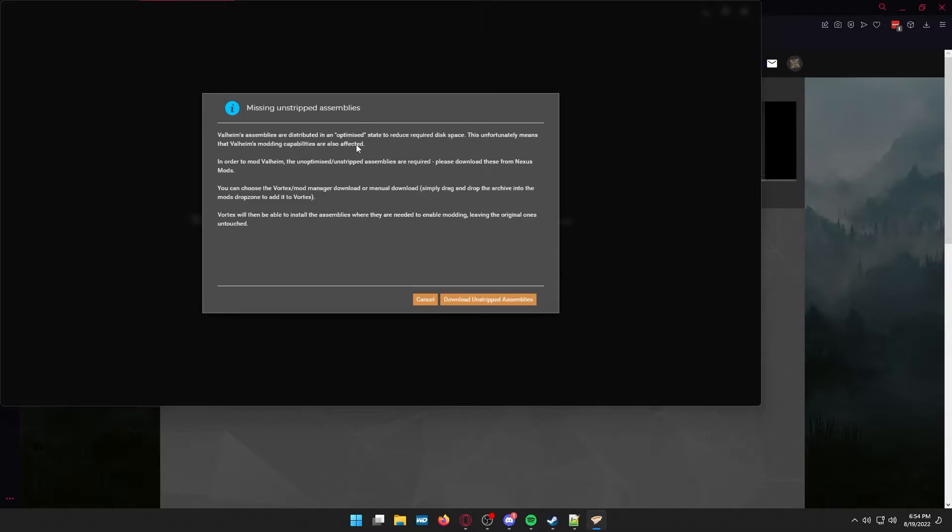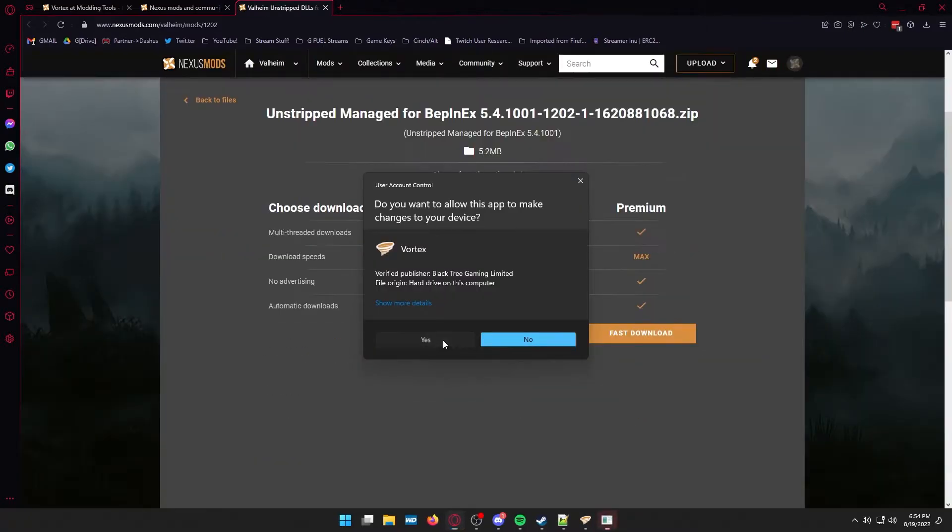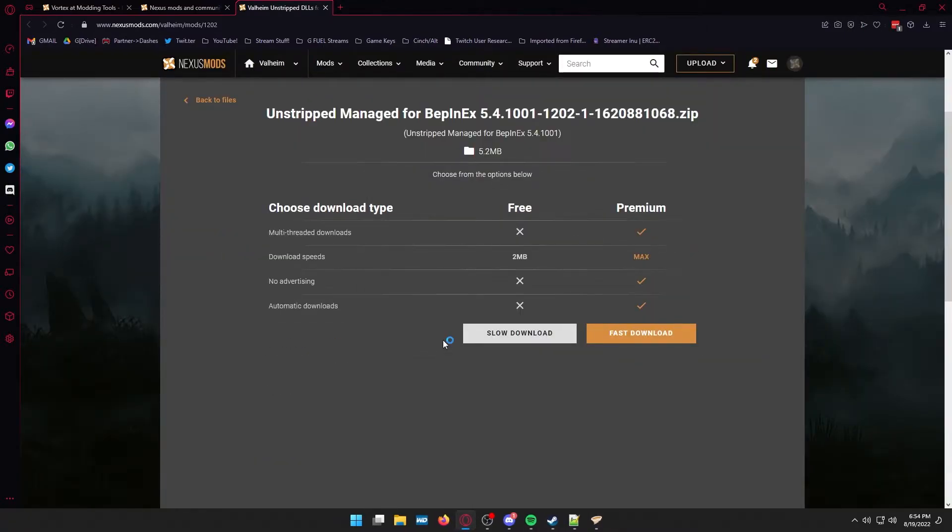It's going to say you're missing some things. Download those things. It's very self explanatory. Everything is going to pop up for you. So allow it to do it.